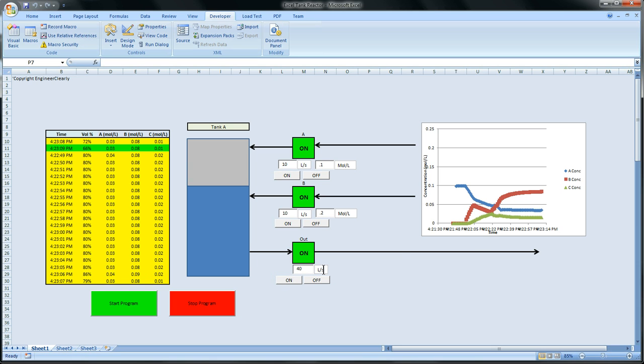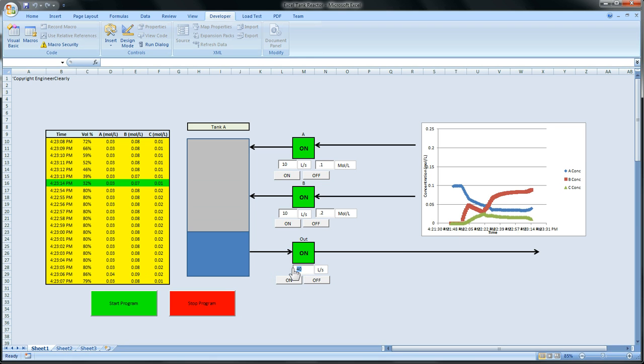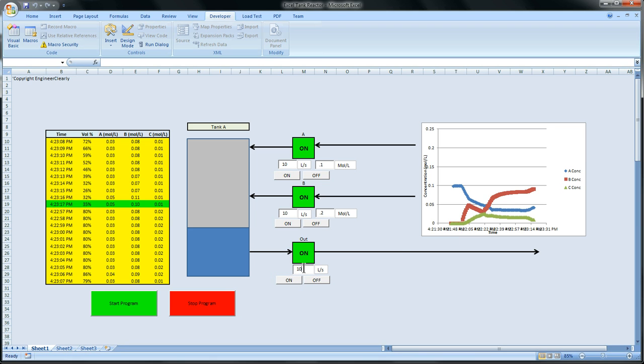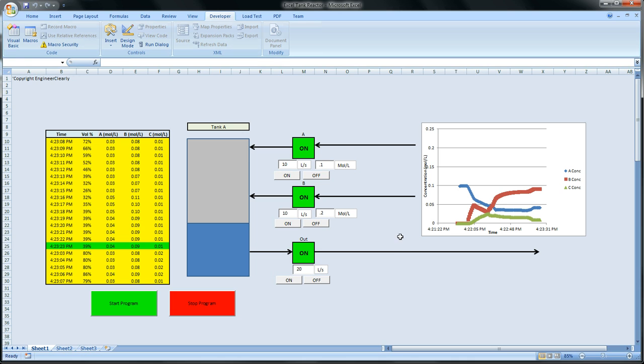The concentration of C is going to go down because A and B aren't in the system as much. So that was at 20. The concentration of C is going to go down. And we can see that by just playing around with the different variables.